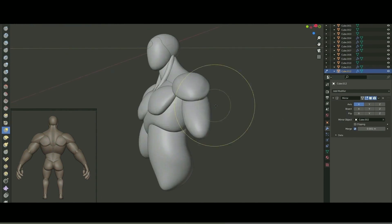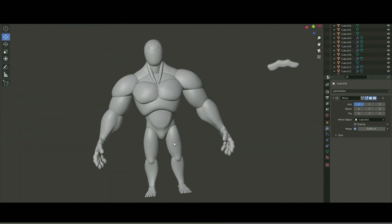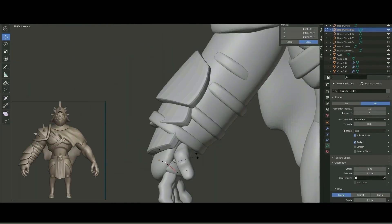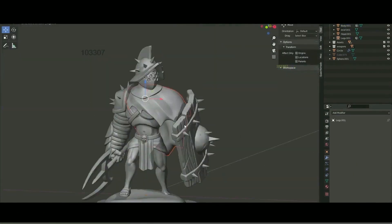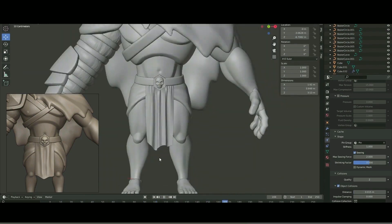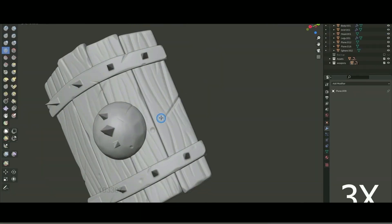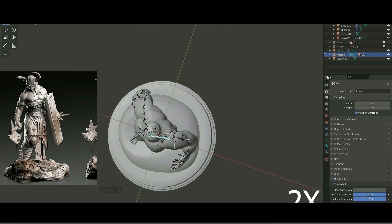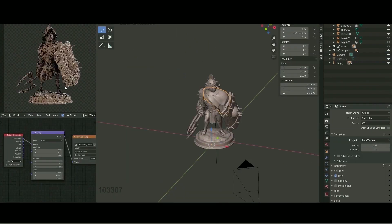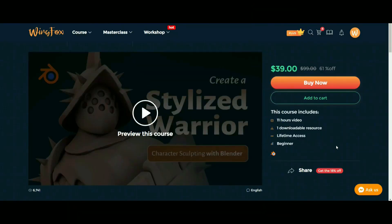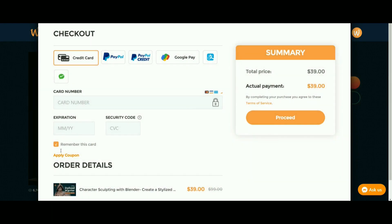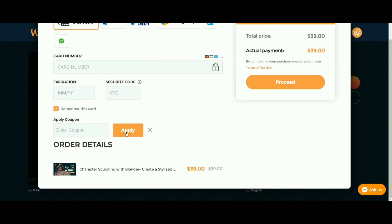In the next chapter, you will analyze the character's anatomy and start blocking the body and accessories. After that, you will polish the character's body and accessories and detail the character. Lastly, you will rig the character and configure a scene with lights and materials. If you are interested, you can get this awesome course from the link in the video description. You will also get an extra discount using the coupon code in the video description.